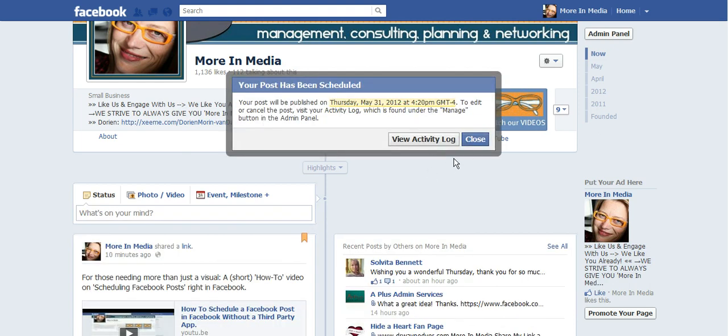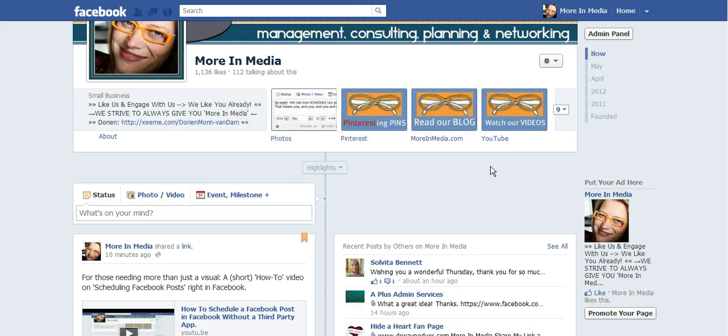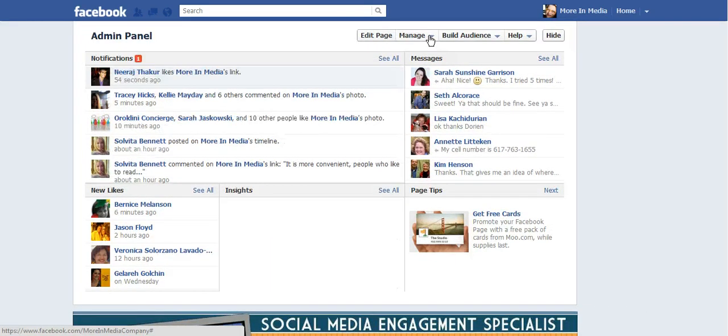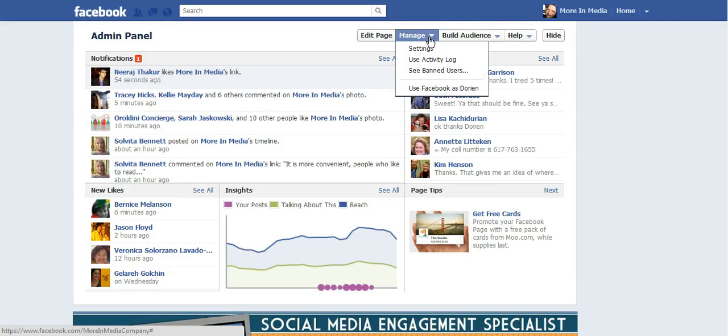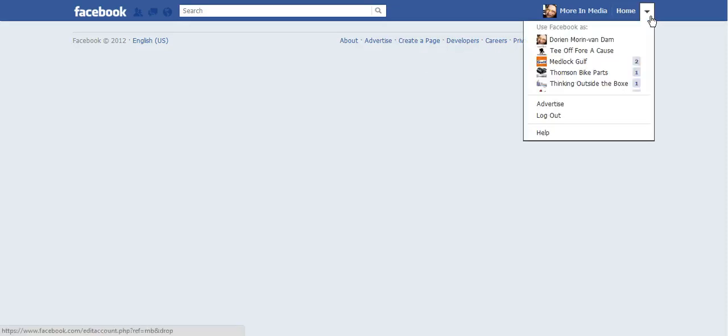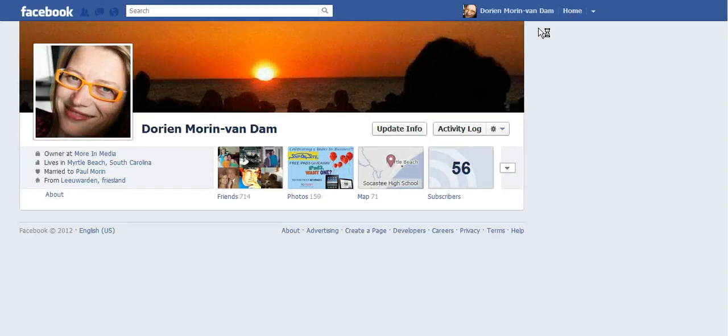Okay, where you need to view it is in your admin panel under manage. You toggle and you go to activity log. And what I showed you is that it doesn't show up. My friend Sarah Garrison told me in order for it to show up I have to log in as myself.